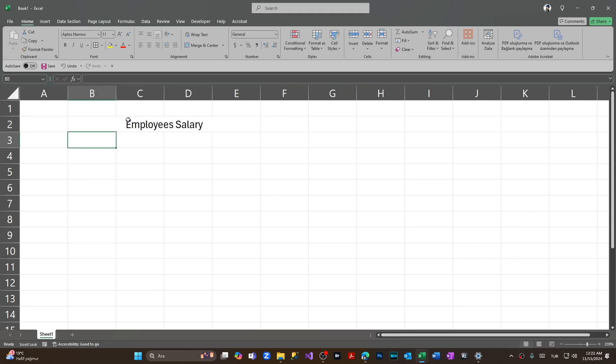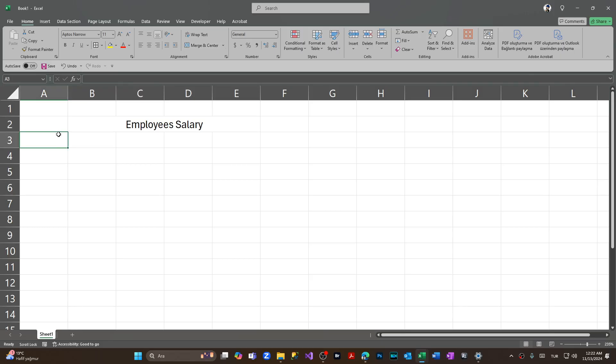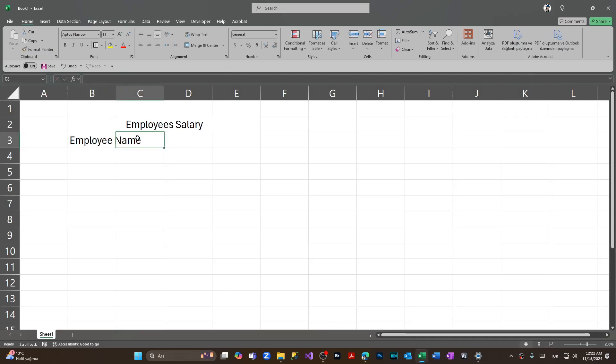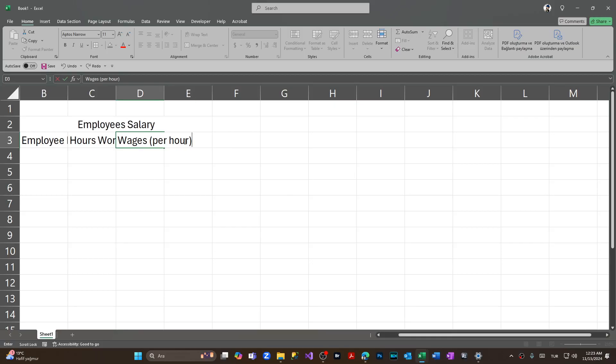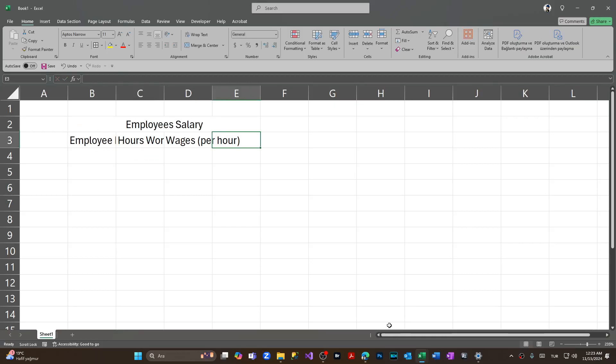I'm leaving it for now and I'm gonna do the heading of the table. For the first column we're gonna have Employee Name. Pressing enter, we're coming to second, we're gonna have Hours Worked. The third cell is gonna be Wages per Hour, and at the last we're gonna have Total Earnings.